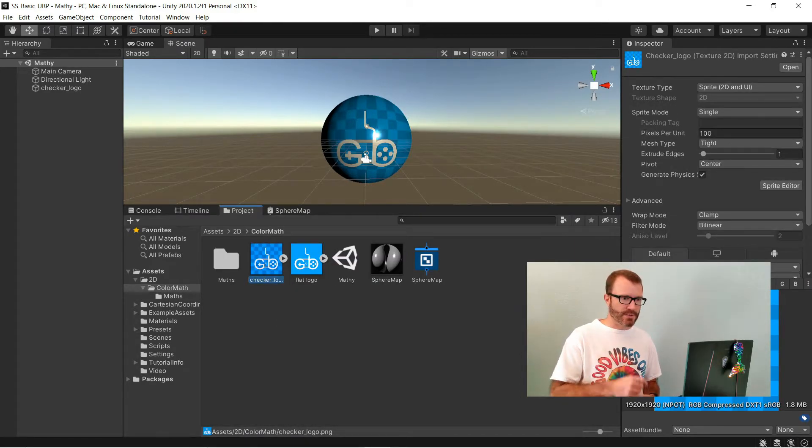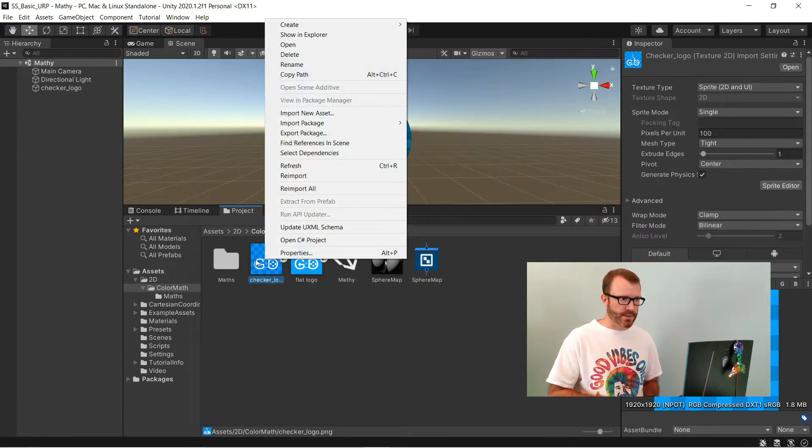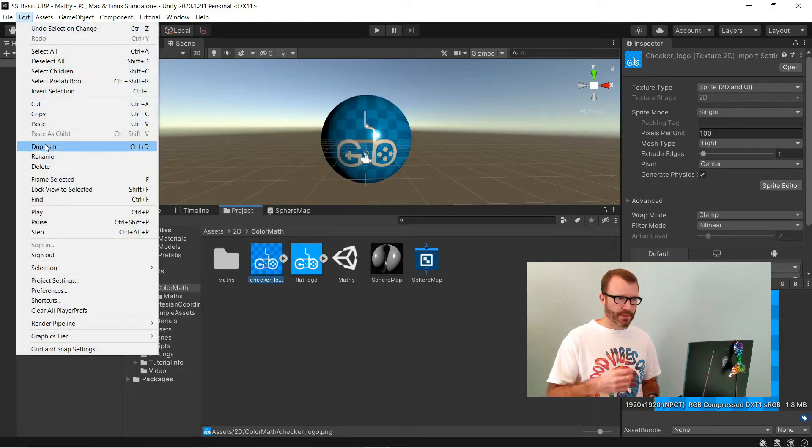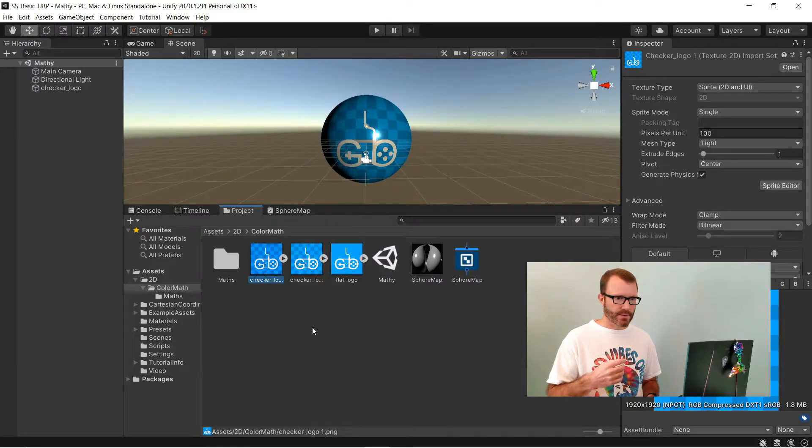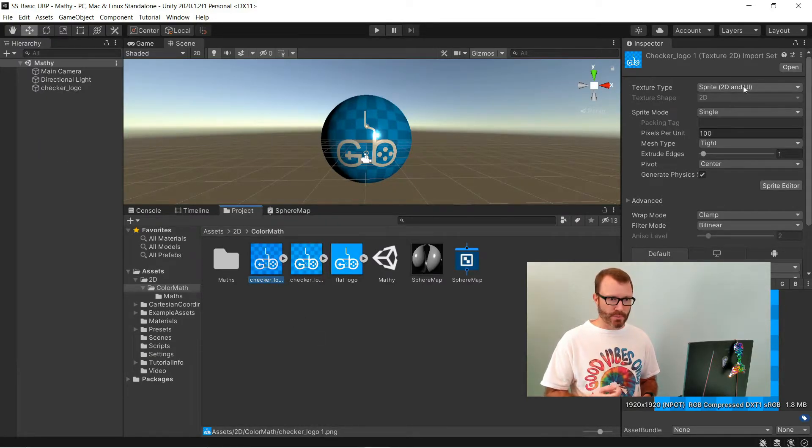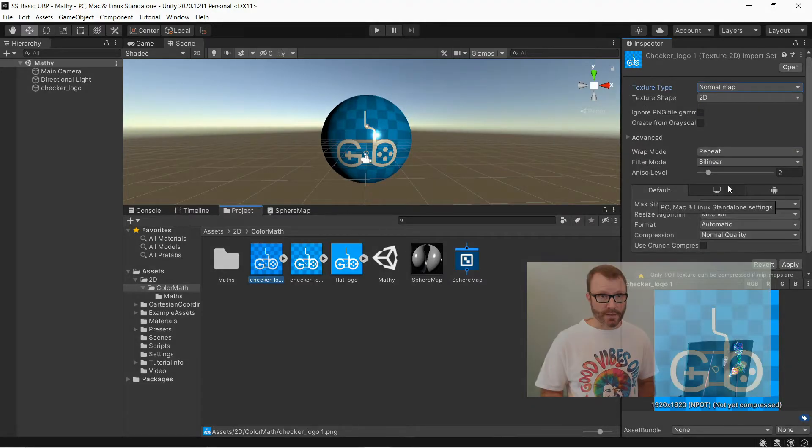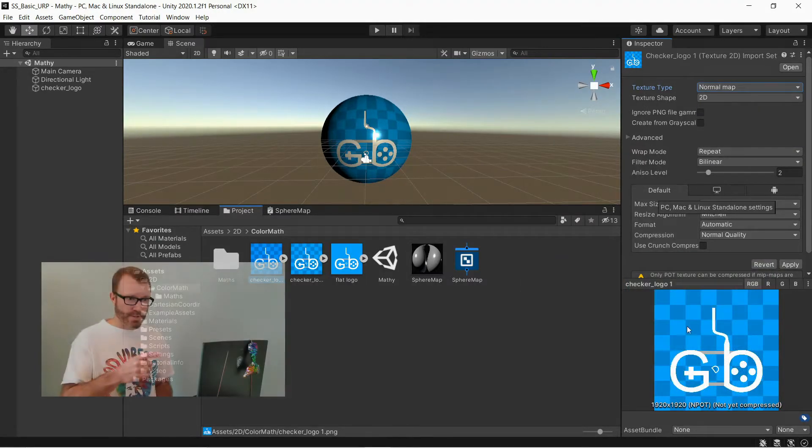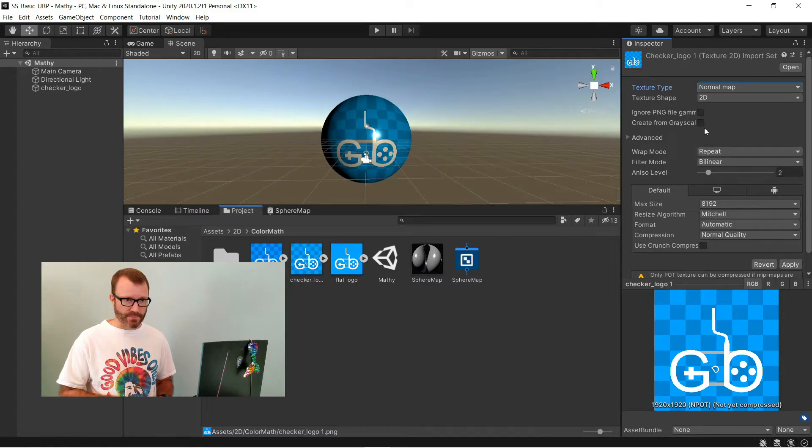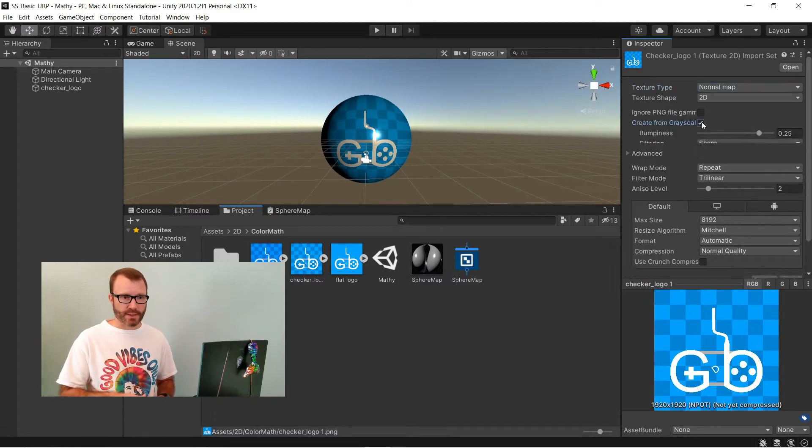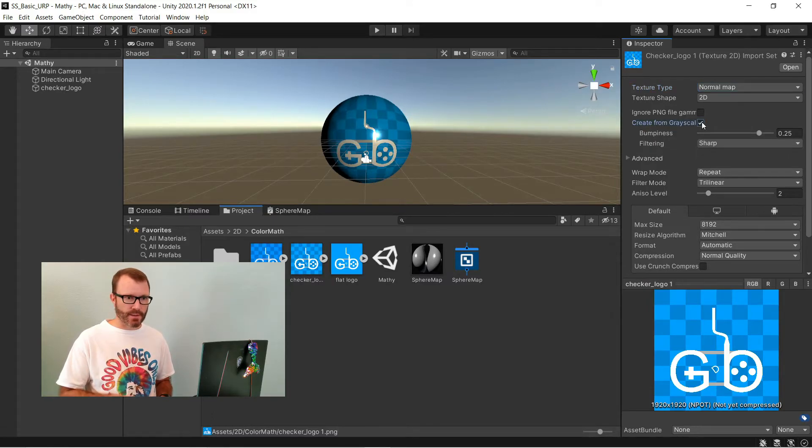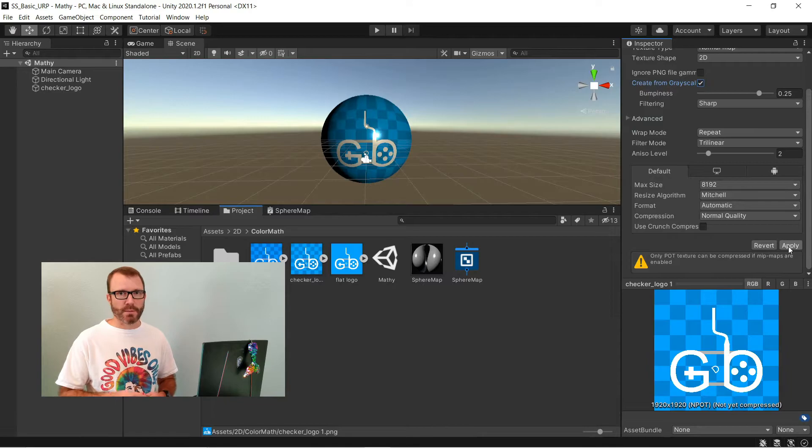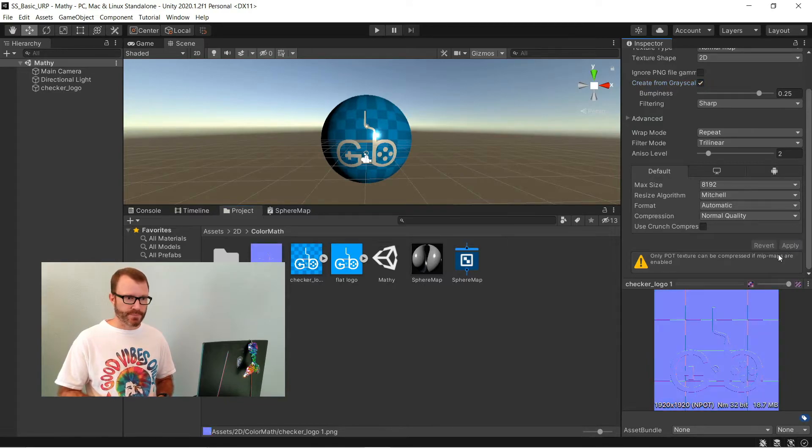So, I can take my actual texture here, copy it, and then tell Unity that it's a normal map. Now, it isn't a normal map yet, but there's a checkbox there to drive it from grayscale. I check that, and I hit apply, and now it turns it into a normal map for me.